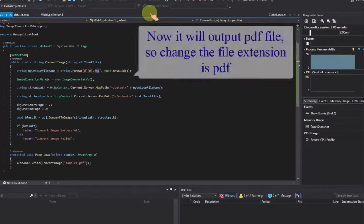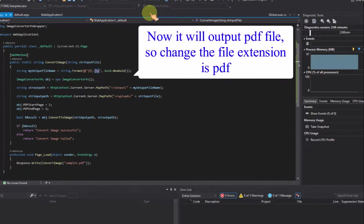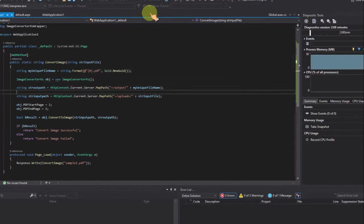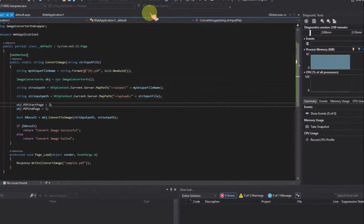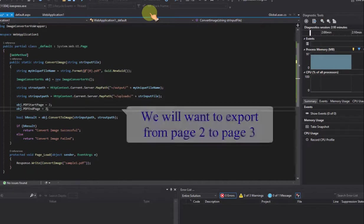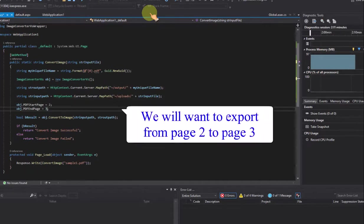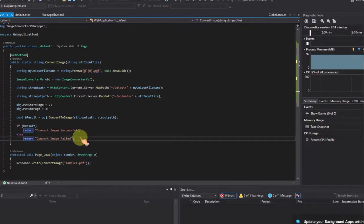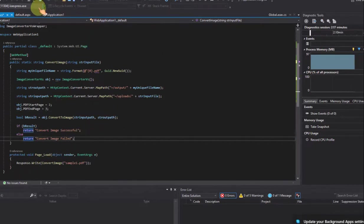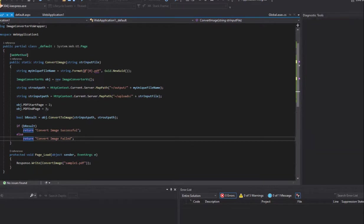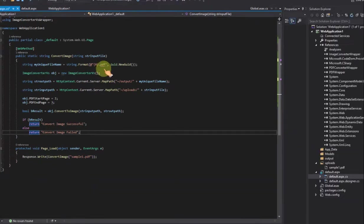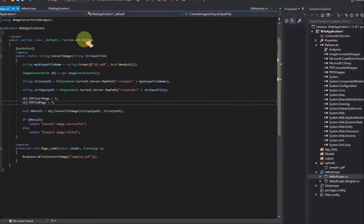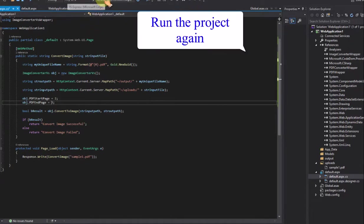Now it will output pdf file, so change the file extension is .pdf. We will want to export from page 2 to page 3. Run the project again.